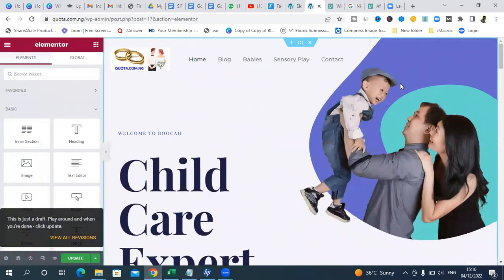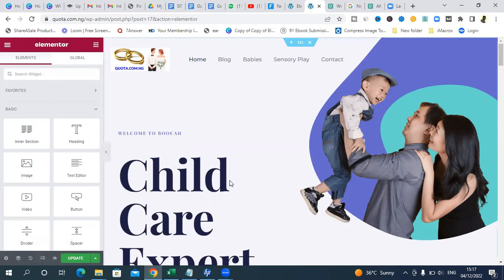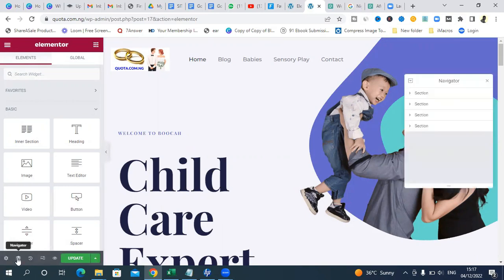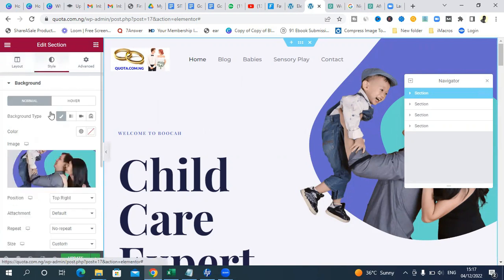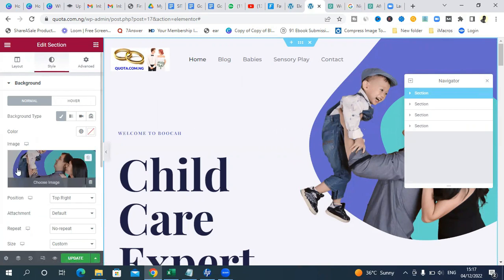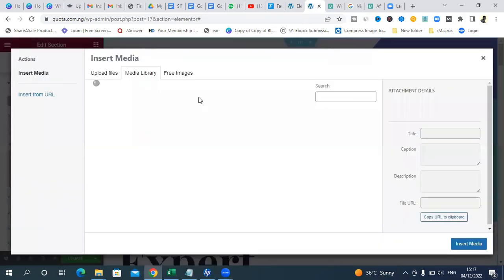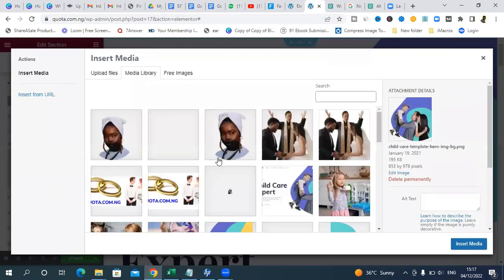What we want to do first is to remove this image. To do that, click on Navigator, then click on Section, and come to Style. You'll see that this image appears here. We need to change this image, but it's a bit tricky — it may not appear as nice if we just swap it without thinking about the size.